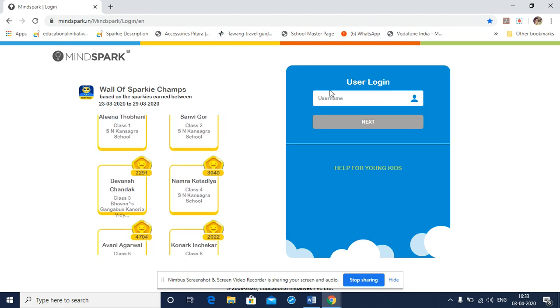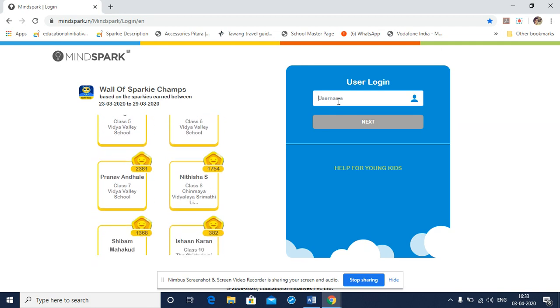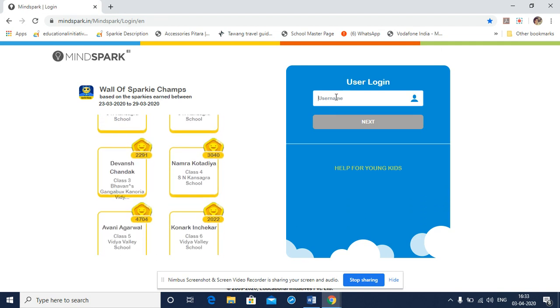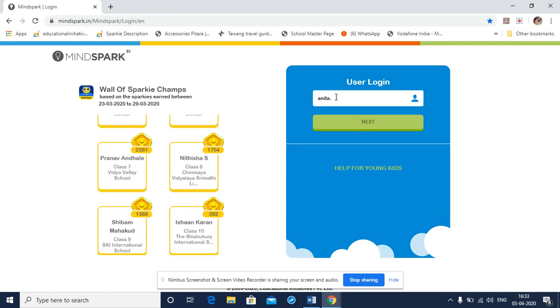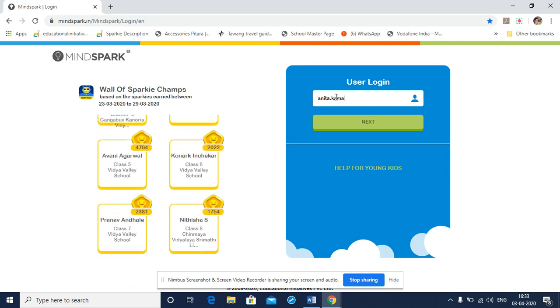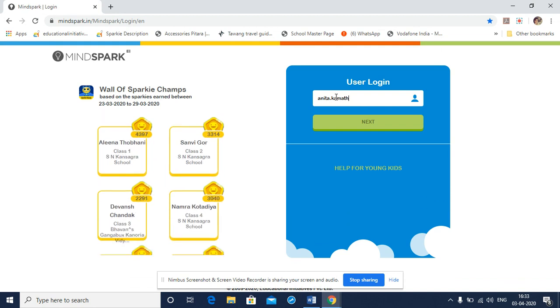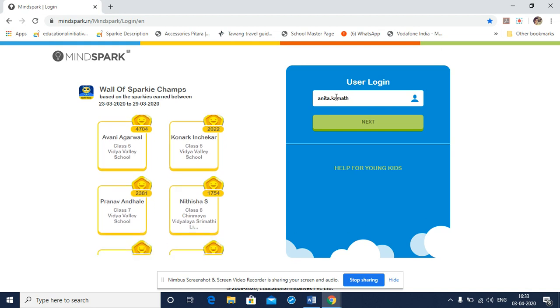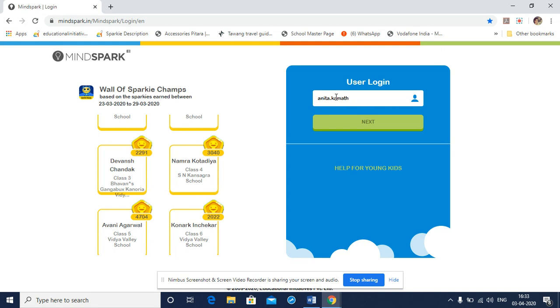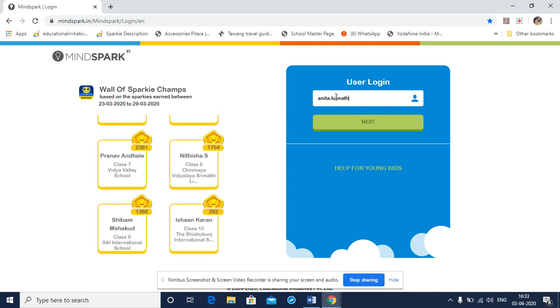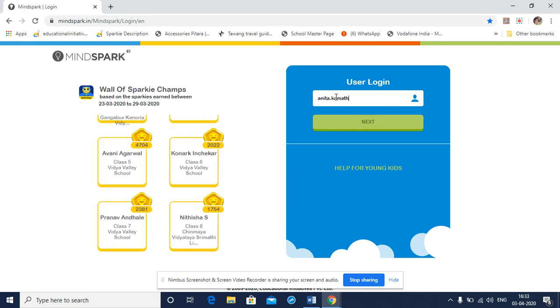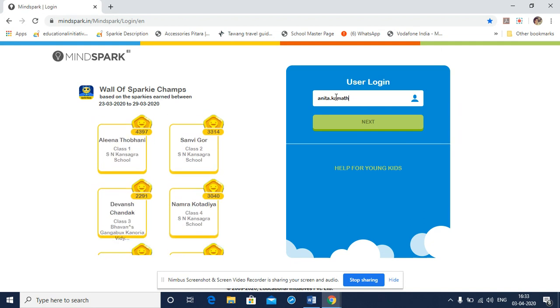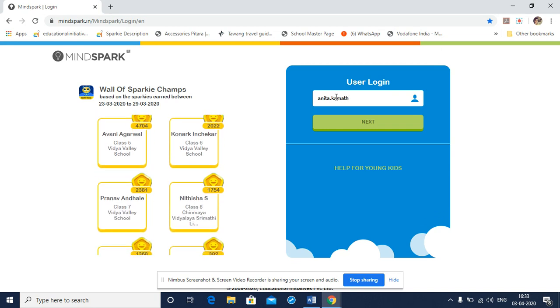Step three would be to type in the user name in this white box. Let me type in my user name. Anita.Kamath. Students and teachers username in MindSpark comprises of the first name, that is in my case Anita, followed by a dot and then again followed by the last name, which is in my case Kamath. Some students may have a number after the last name, like I have one in my username.